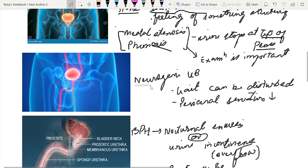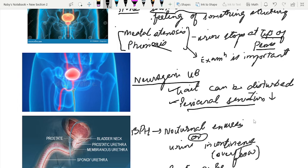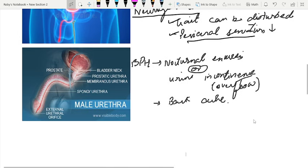After ruling out all these causes, if everything is okay, you can think about neurogenic bladder. In neurogenic bladder, you have to observe the gait of the patient. Sometimes the patient enters and you notice some limping in the gait — this suggests weakness in the lower limb, and along with lower limb weakness there can be a possibility of neurogenic bladder. On examination, you can also see that perineal sensations are decreased.